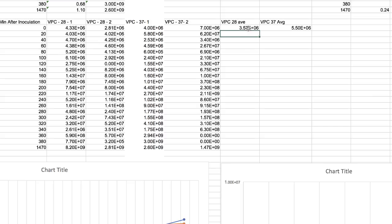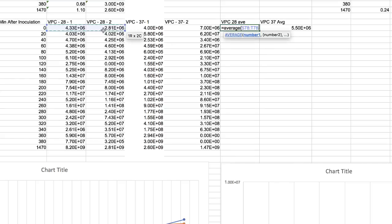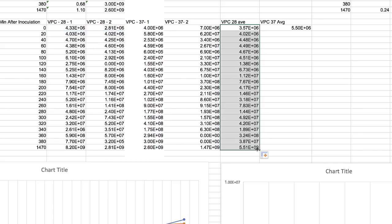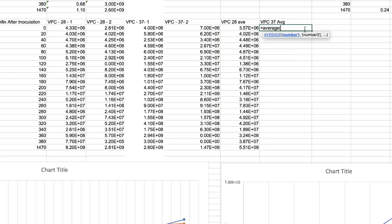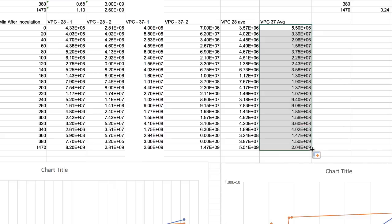To calculate the average of the viable plate count replicates, type equals average, then click and drag across those two values — there it is. Then drag the formula down to fill the rest. Do the same for the 37-degree values: equals average, click and drag the 37-degree values, boom — you've got the whole thing.